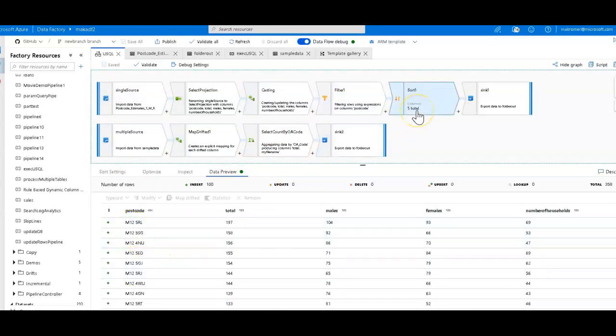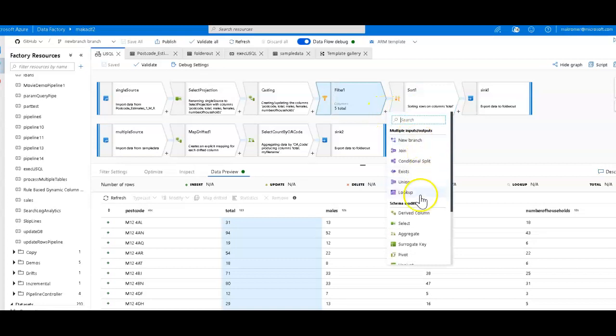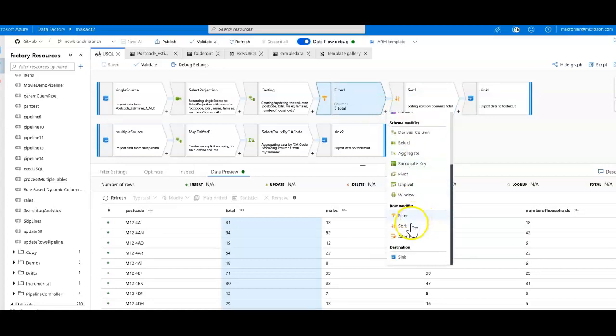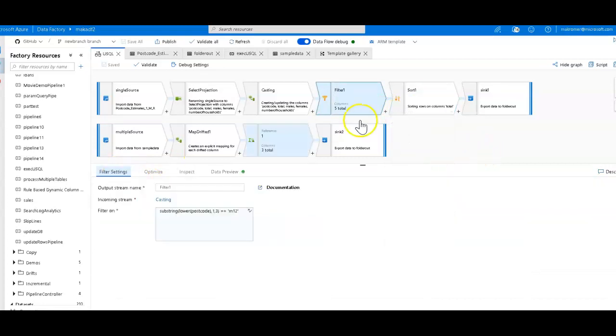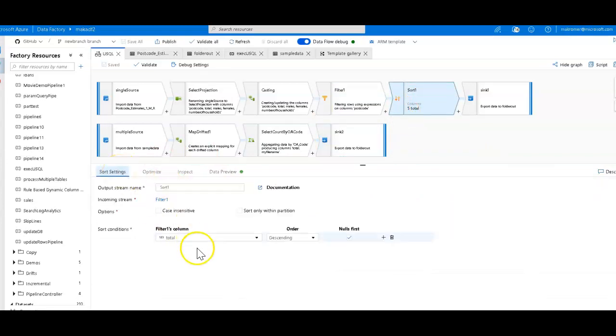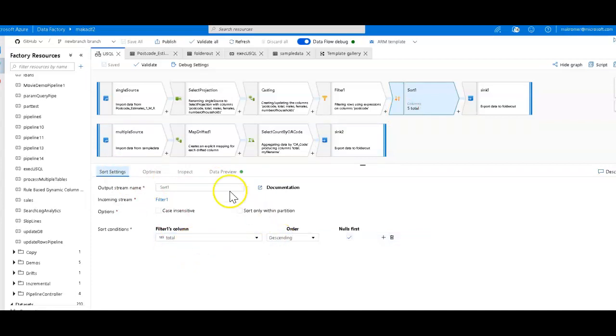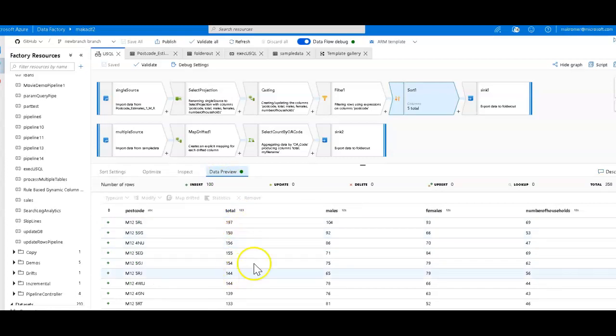So the next thing they do is they do order by, so the ordering within a select statement is the same as the sort. So you click on your plus sign and you select sort. Now the sorting is the field of total, and it was descending, so you just say total and descending, and then you'll see in the Data Preview that the data is sorted by total descending.